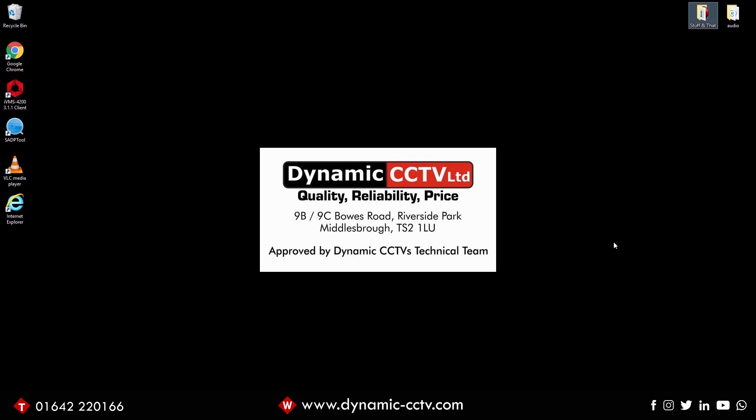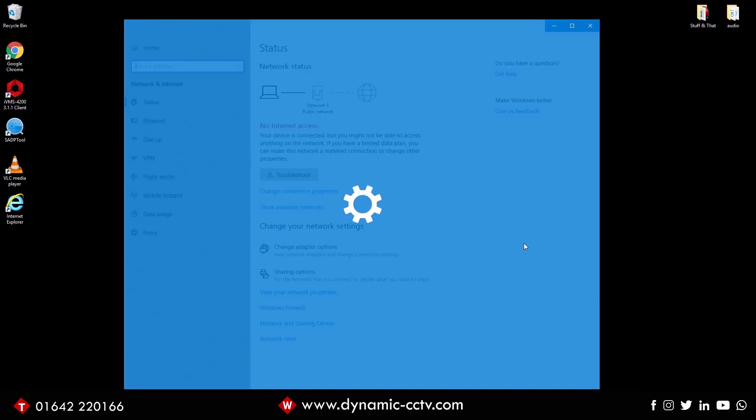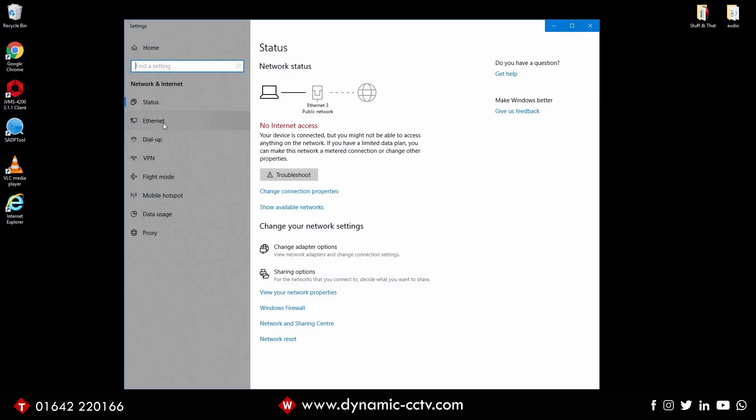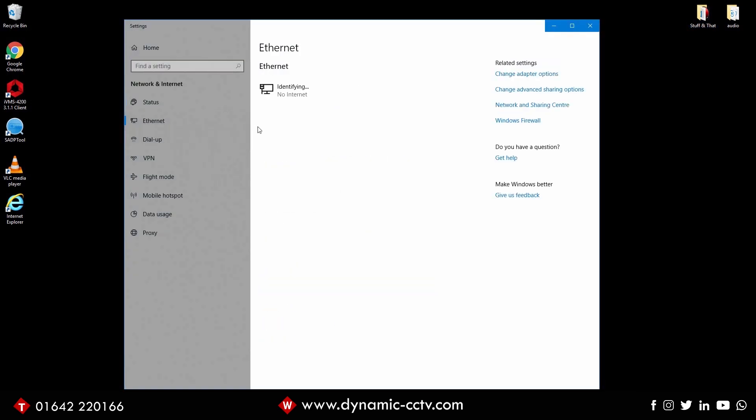Hi guys, welcome to the Dynamic CCTV technical video. Today we're going to be looking at the Ligo wave setup, basically point to point. First things first, we're going to need to change our IP address of our device to match that of the range of the Ligo wave.